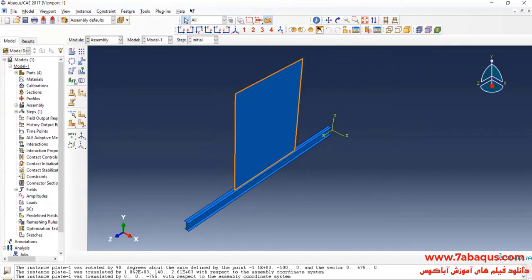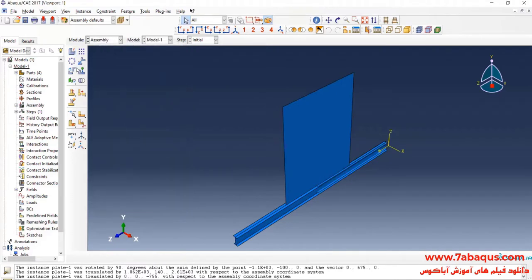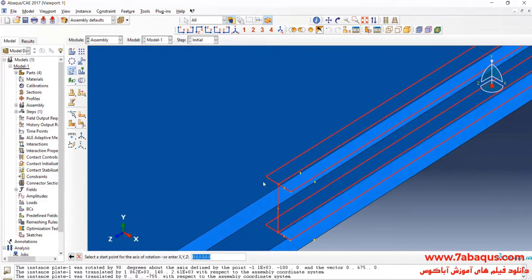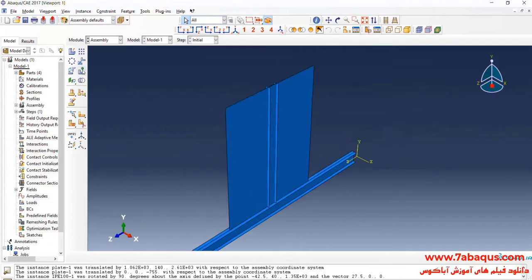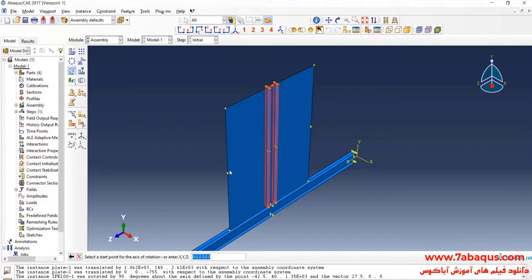In the next step, I will enter the geometric shape of IPE 100 into the assembly section and rotate it 90 degrees about the x-axis. Then I will select the geometric shape of IPE 100 again and rotate it 90 degrees about the y-axis.